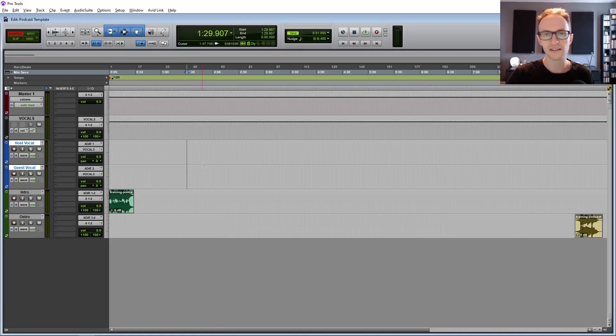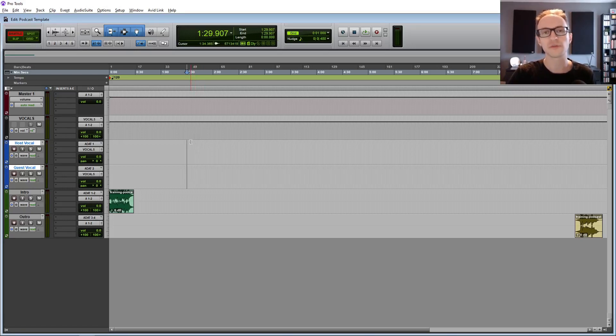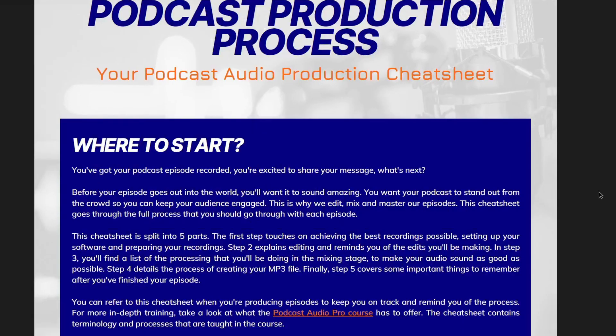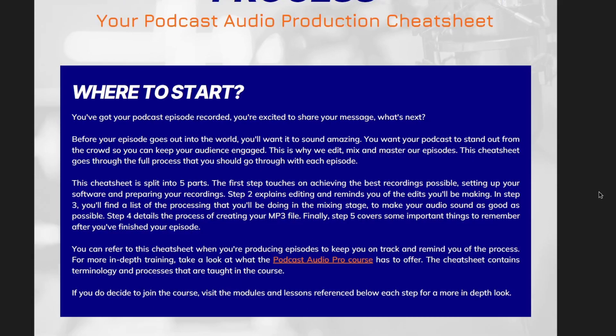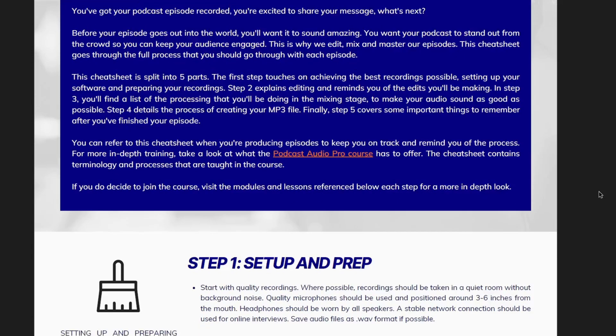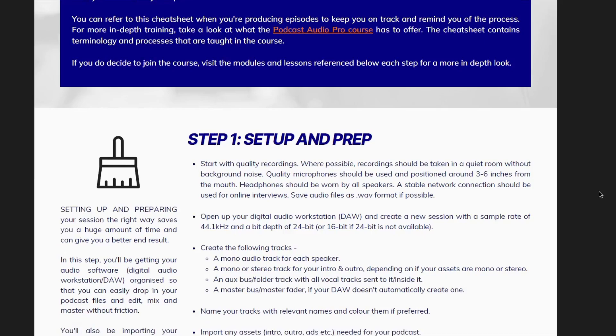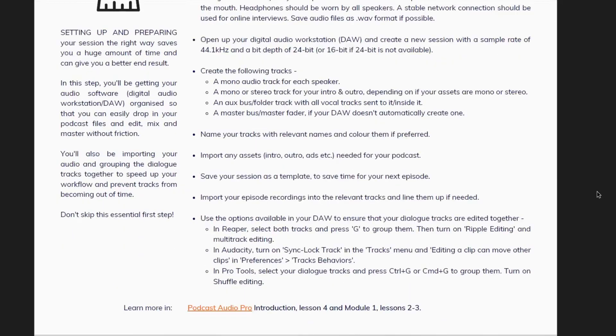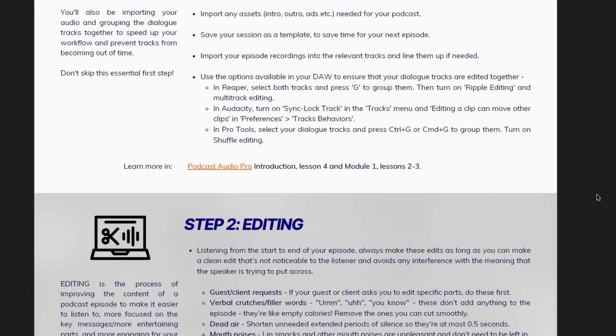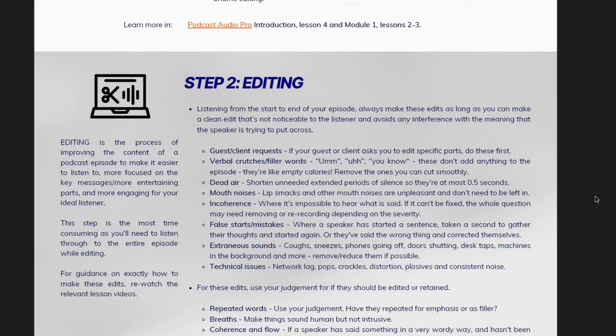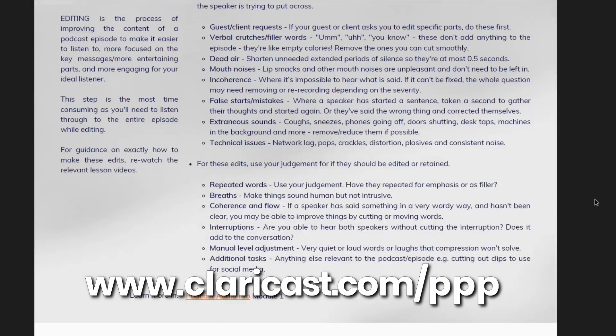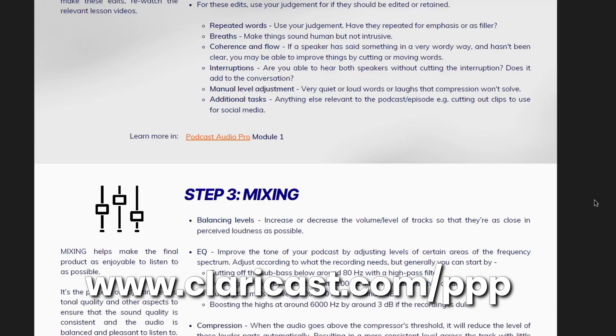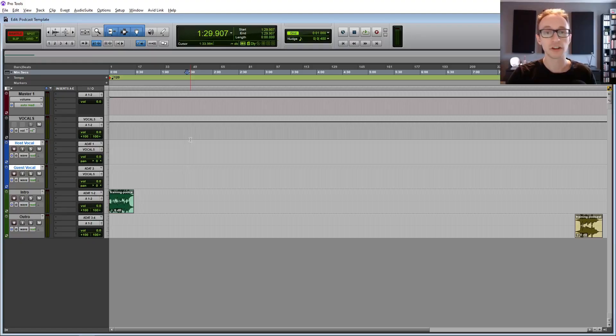If you want to go more in depth on how to edit, I've left the link in the description to a video where I edit a full podcast episode in Pro Tools. Next, we'll be setting up the plugins that you'll need to help you to enhance your sound and balance things during the mixing stage. But before we do that, I just want to share something with you quickly. I'm giving you access to the podcast production process cheat sheet, which is a free PDF download that goes through the full production process.